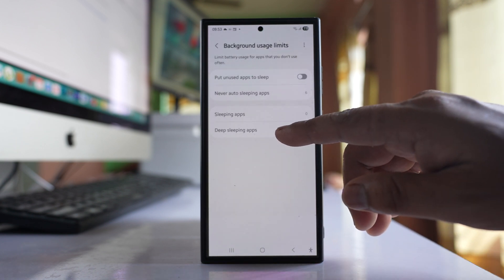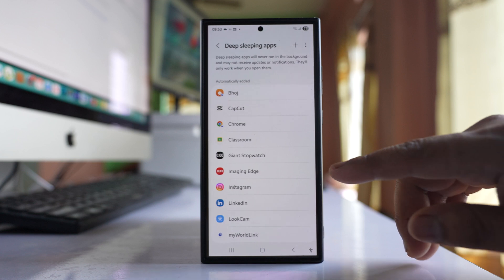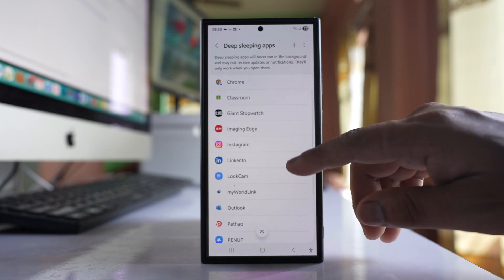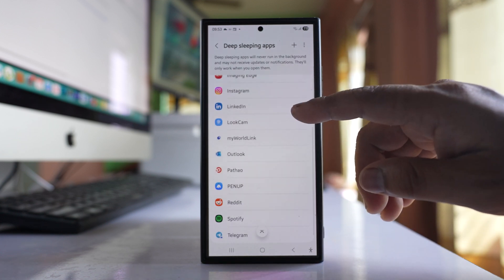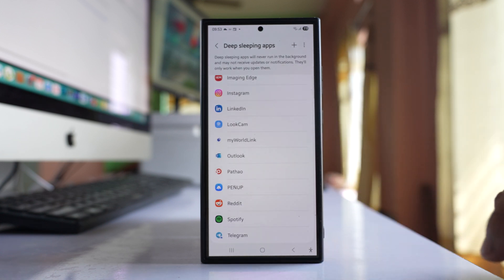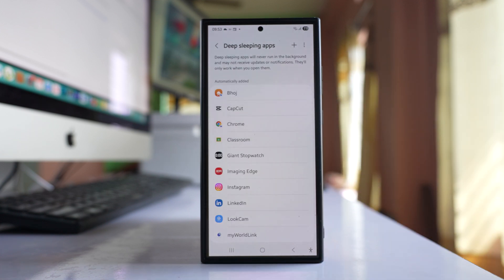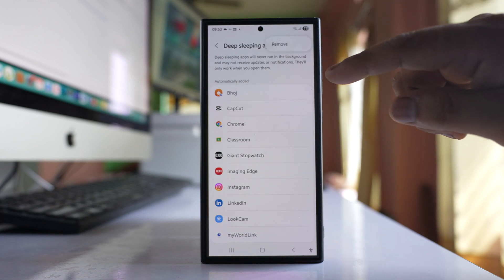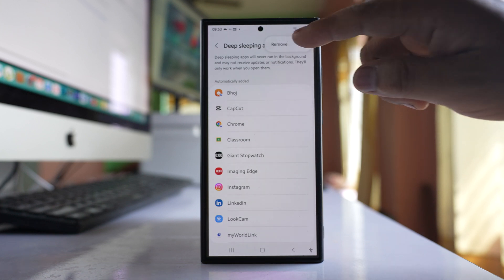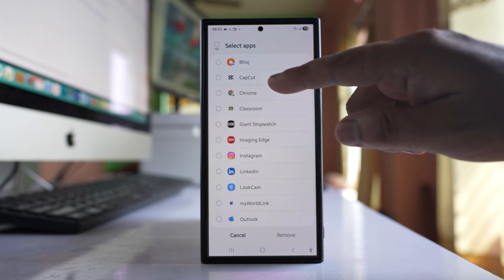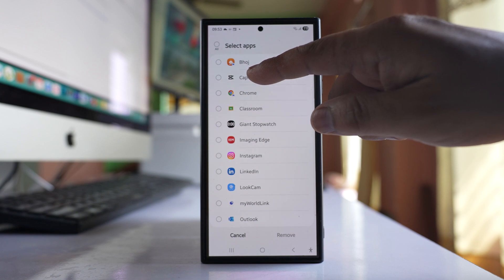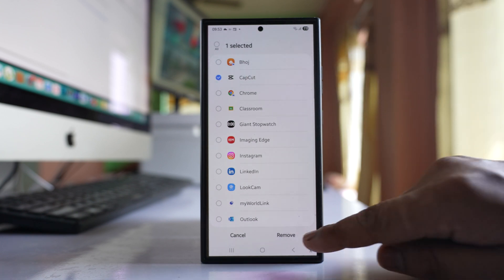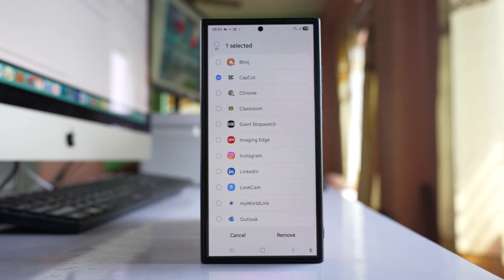Go to deep sleeping apps and make sure that the OneDrive application is not included here. If OneDrive is included in this list, then tap on the three dotted icons, select remove, then select OneDrive application and remove.